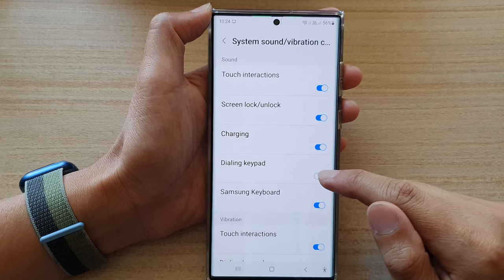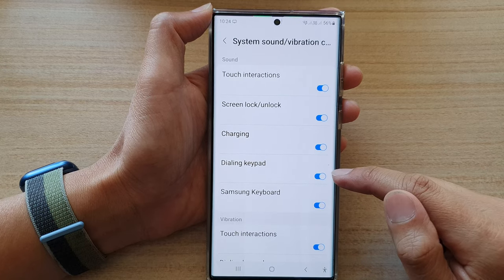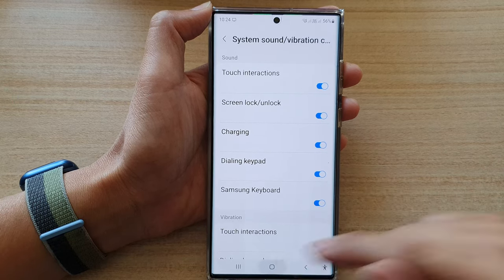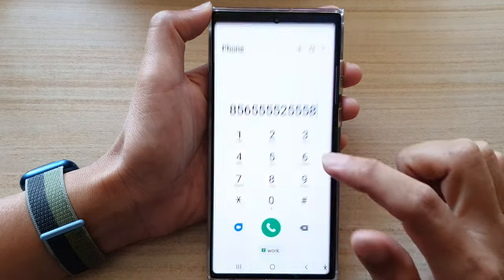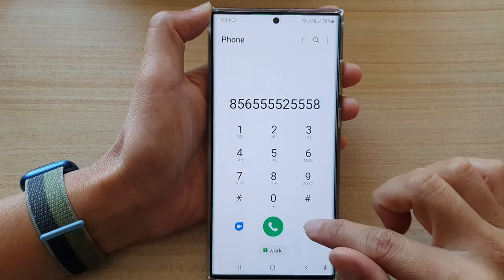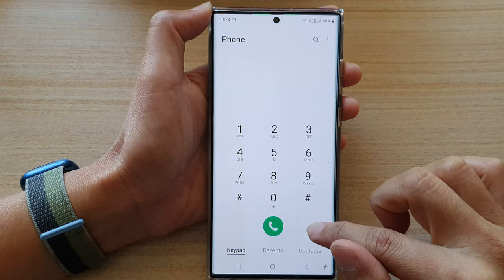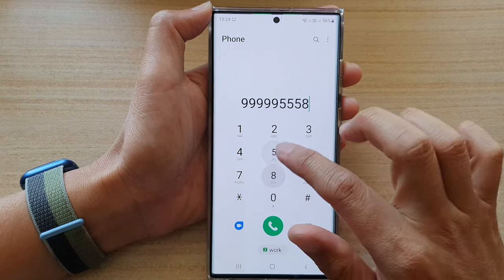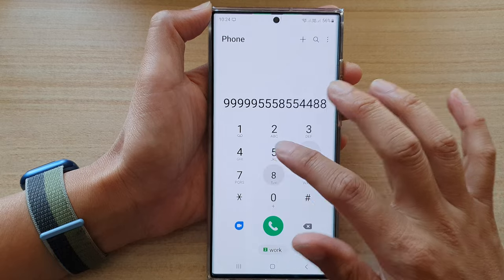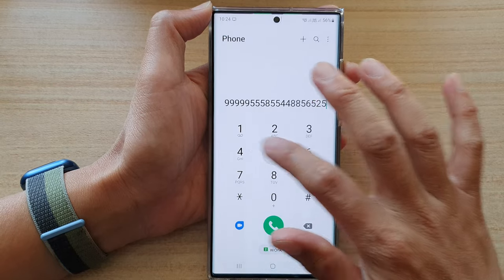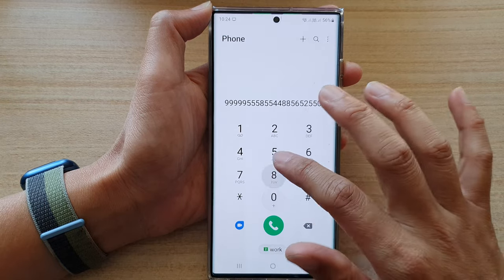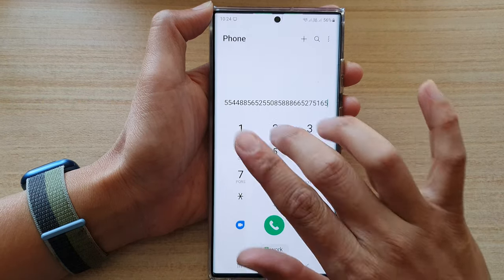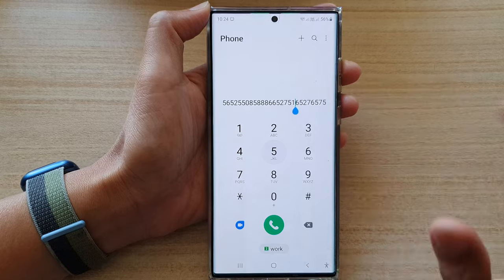Tap on this to switch it off or turn it on. This is what happens when it's on — in my dial pad, I'm going to enter some random numbers.